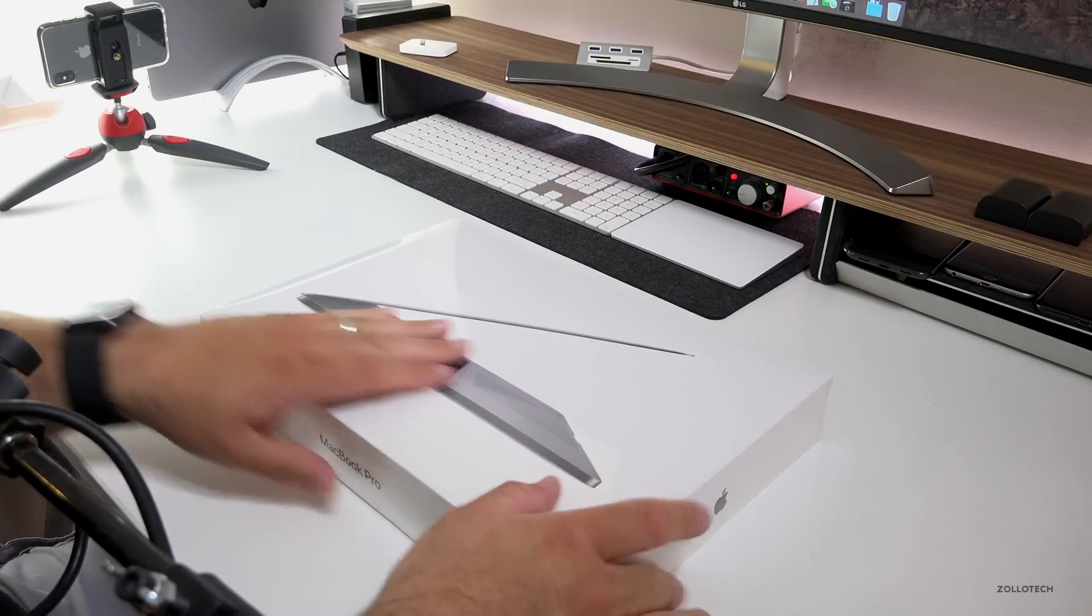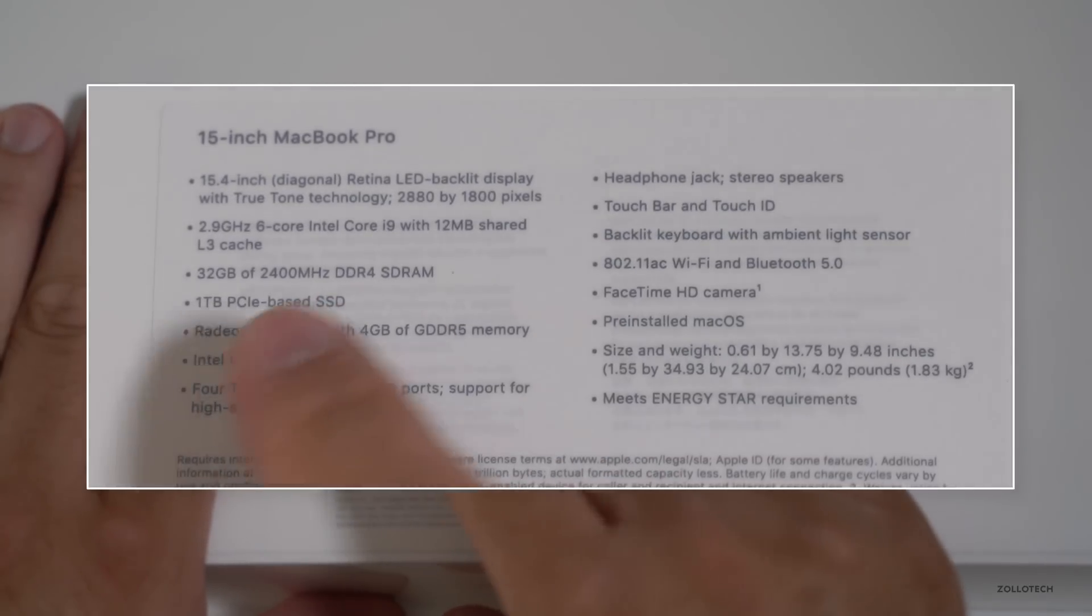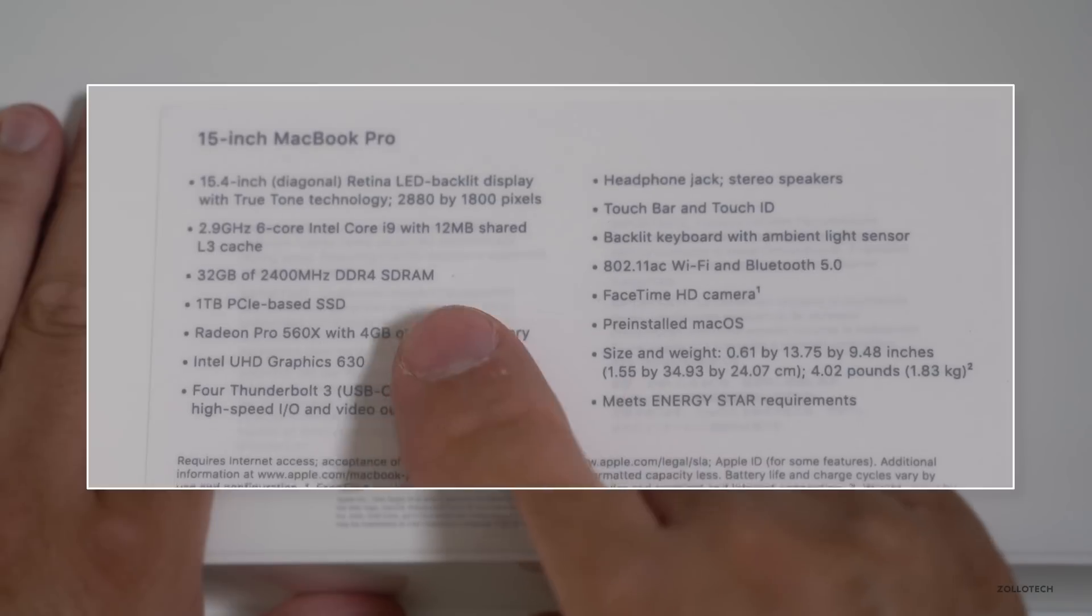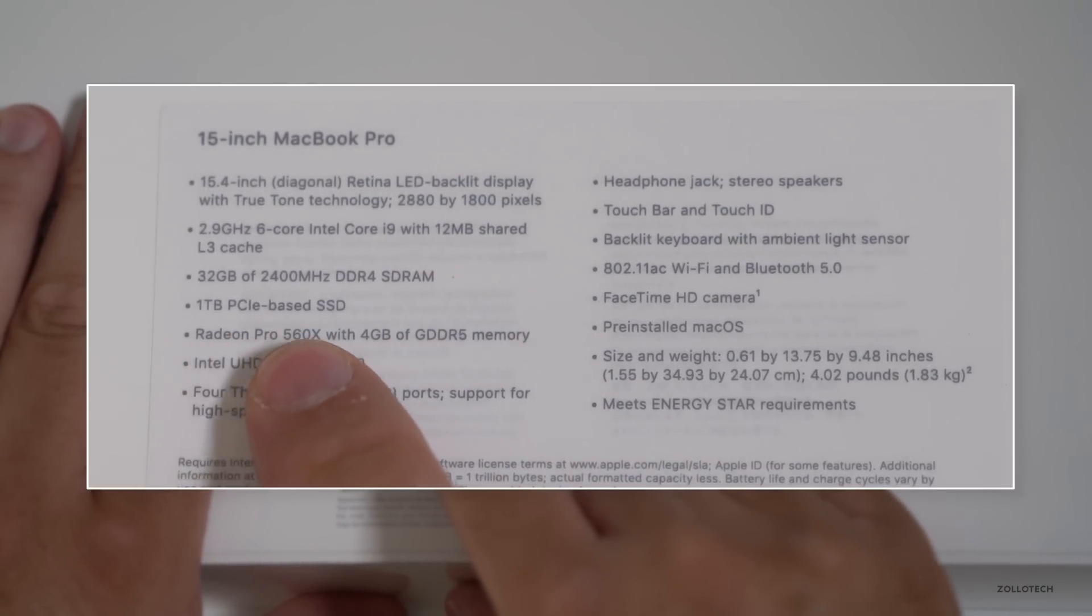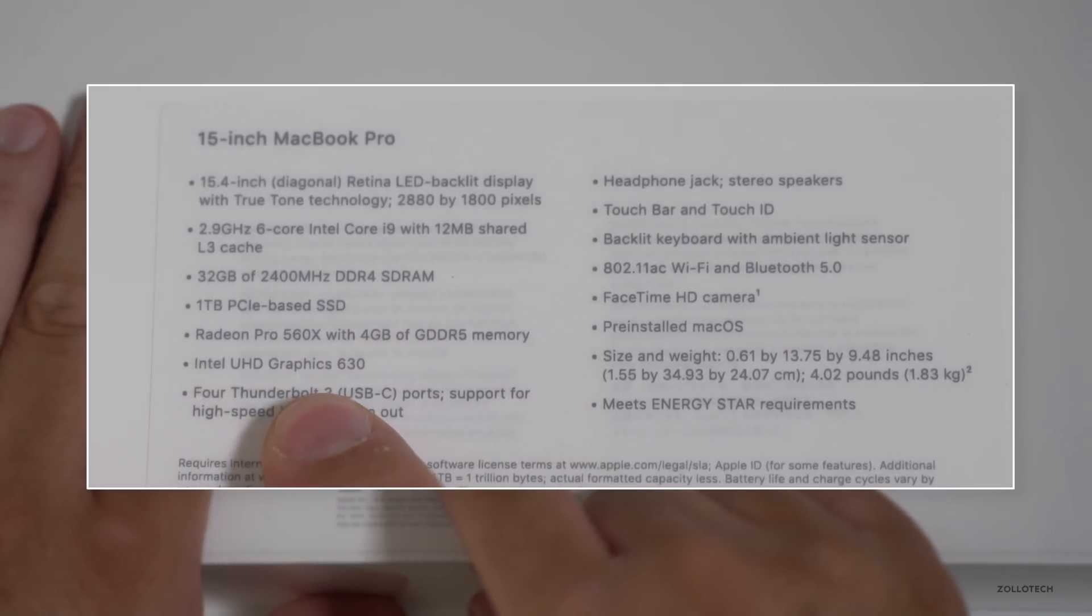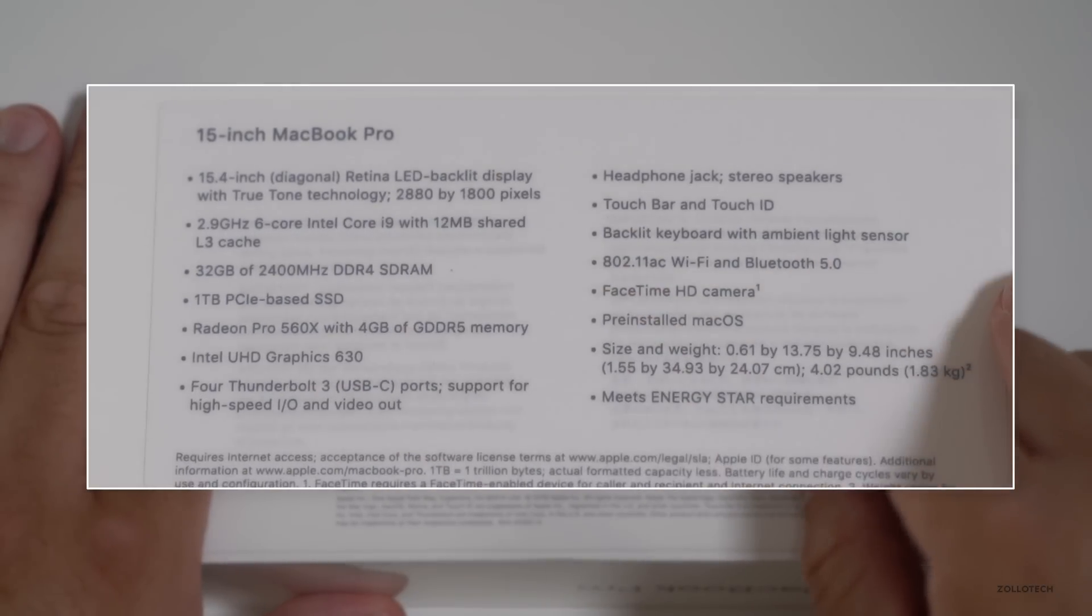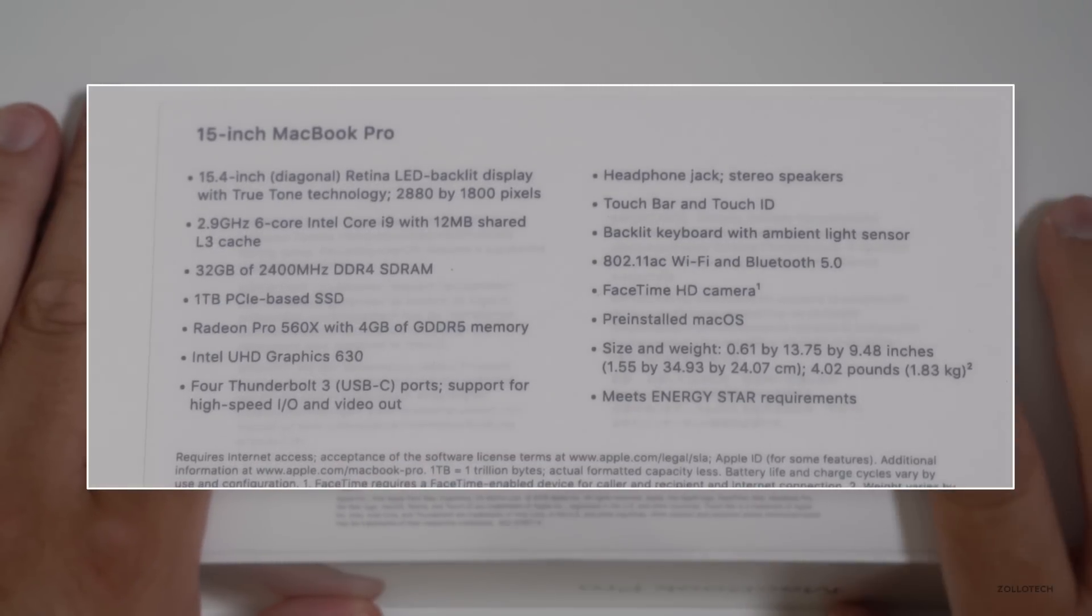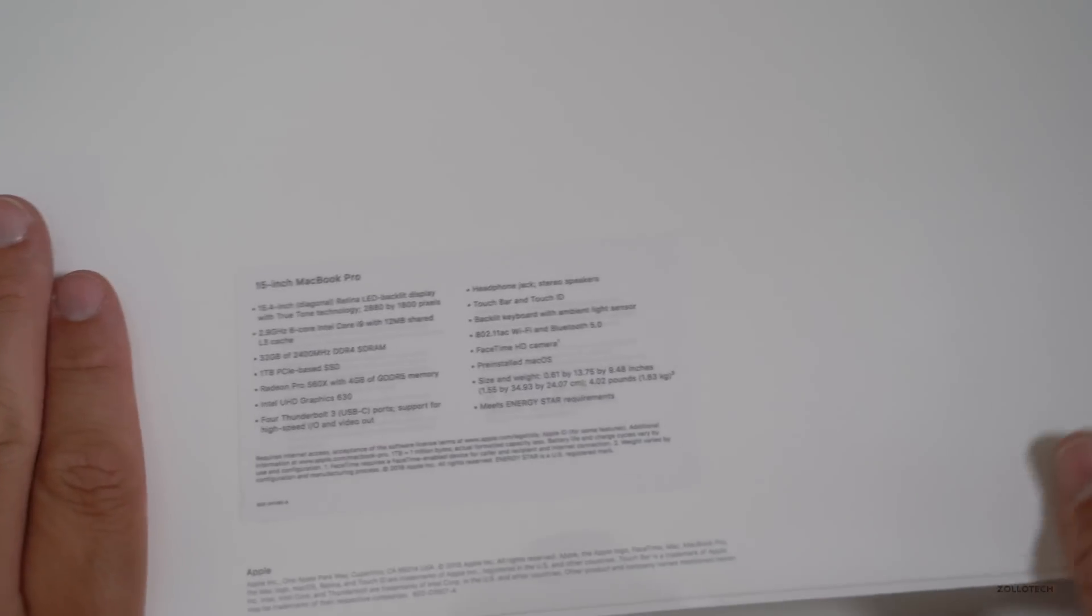So let's take a look at the specs. This is the 15 inch, it's the 2.9 gigahertz 6-core Core i9 with 12 megabytes of shared L3 cache, 32 gigabytes of DDR4 RAM, 1 terabyte SSD, and the Radeon Pro 560X with 4 gigabytes of RAM. It also has True Tone, the internal Intel UHD graphics as well just like all of the 15 inches do, and then the Thunderbolt ports. Let's take a look at it.